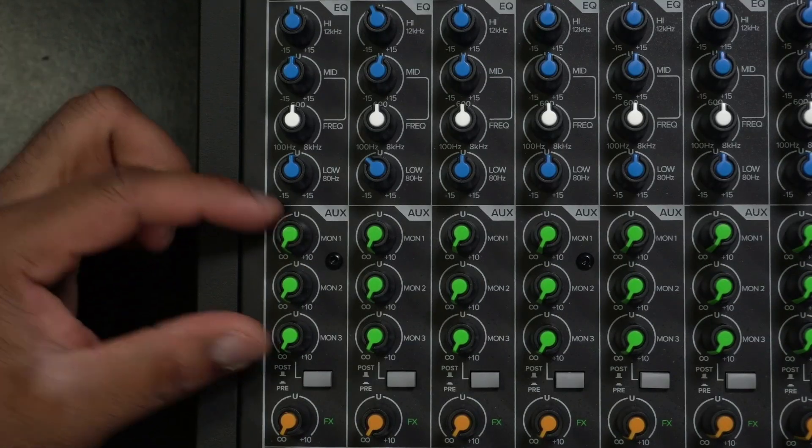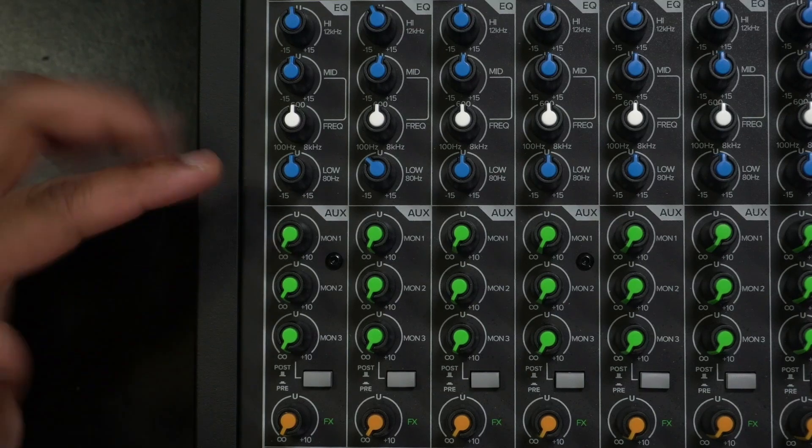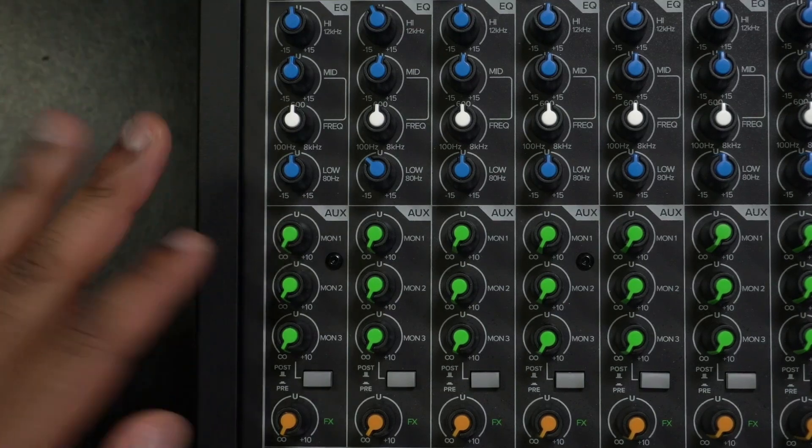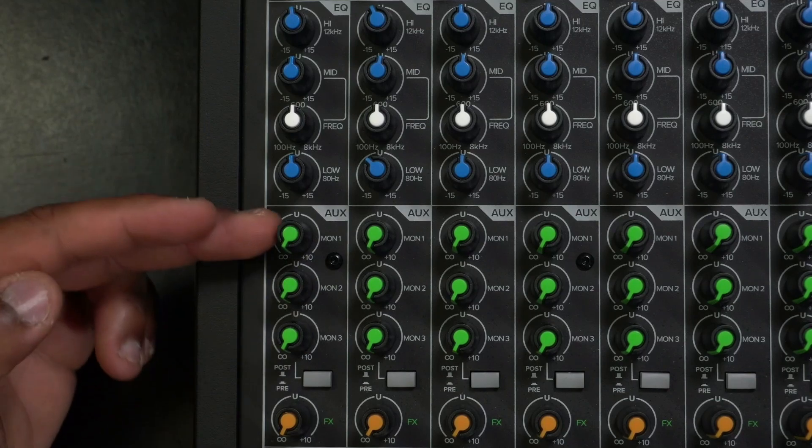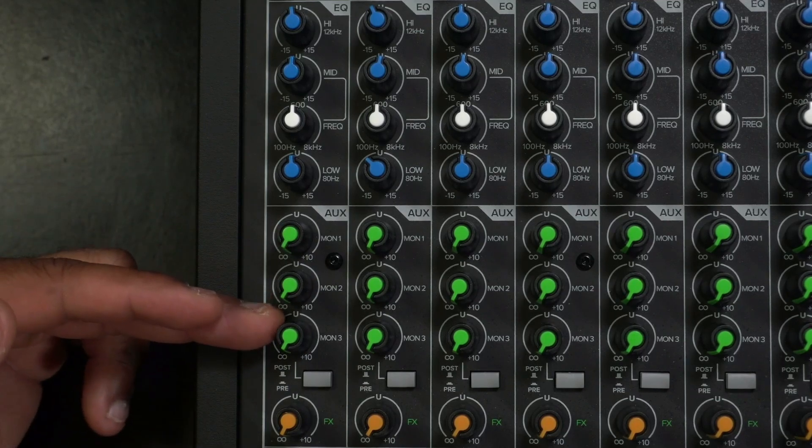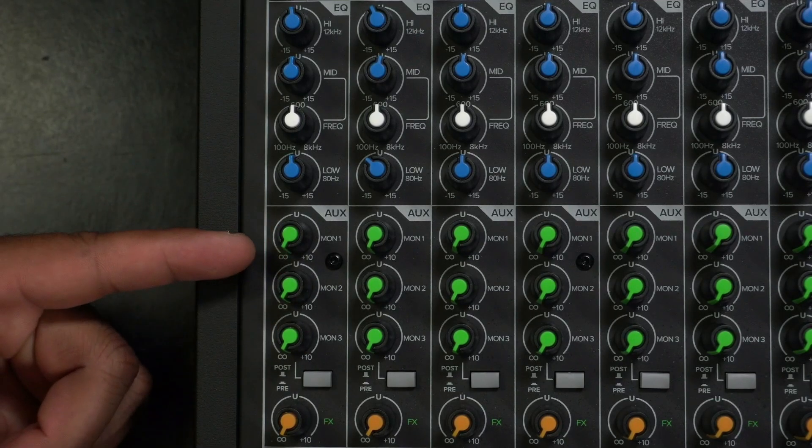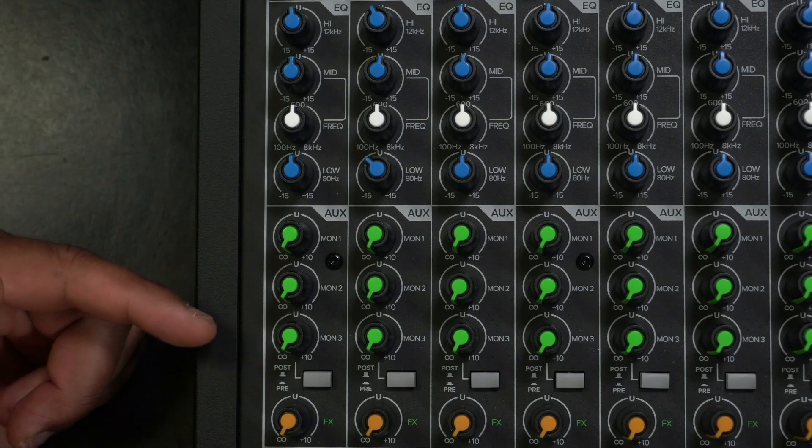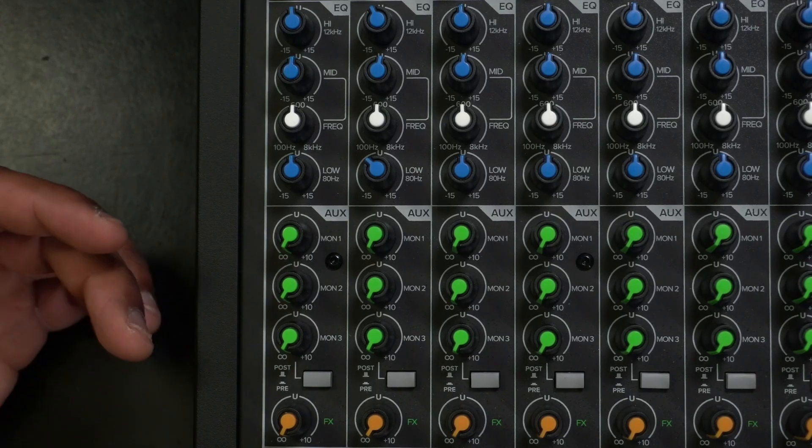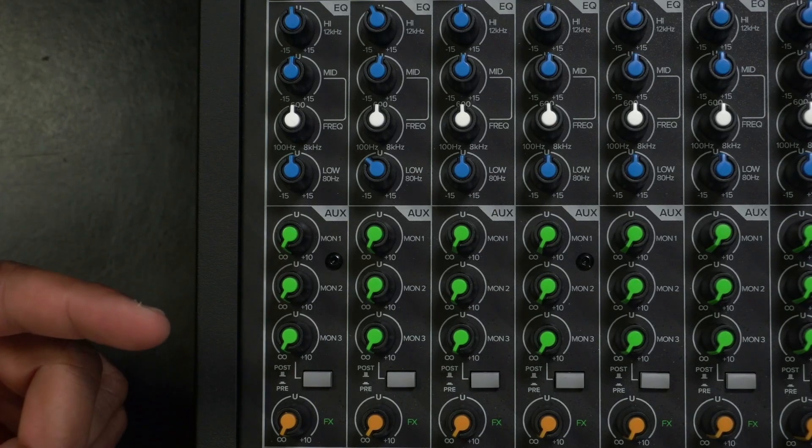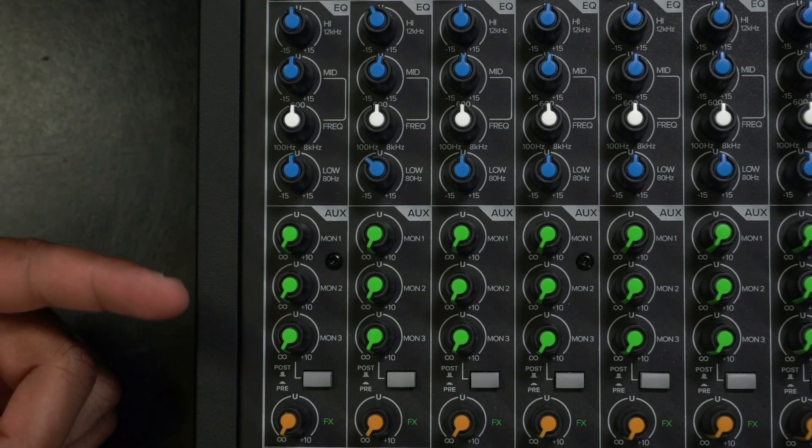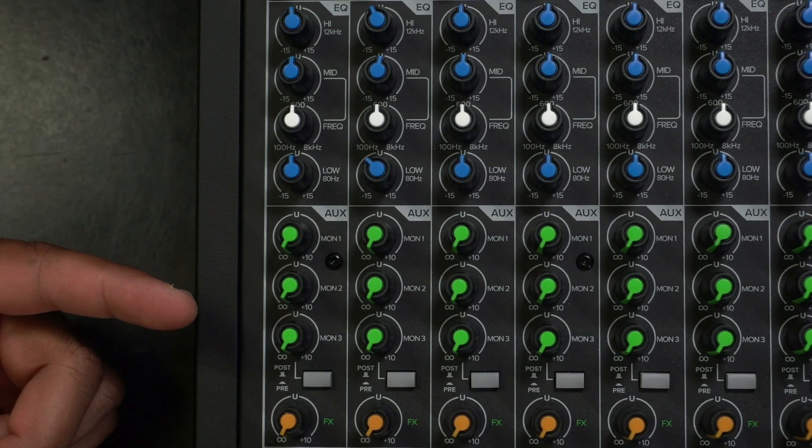The next section is what we call an aux. Now some mixers don't have an aux, but these have aux out. And this mixer happens to have three aux outputs. Now aux outputs just means auxiliary means it's going to another source. So it can be another monitor on stage monitor, or it can go to a record, whatever you really want it to go to.